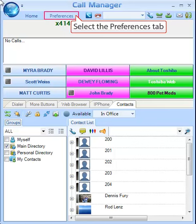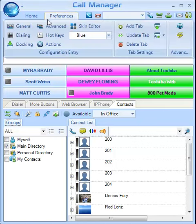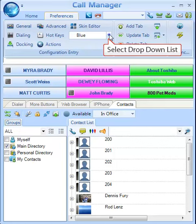To access the Skin Editor, go to the Preferences tab. You can use the Skin Editor drop-down box to select one of several different skins.